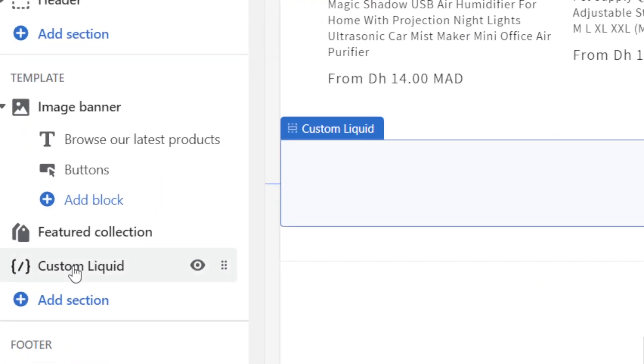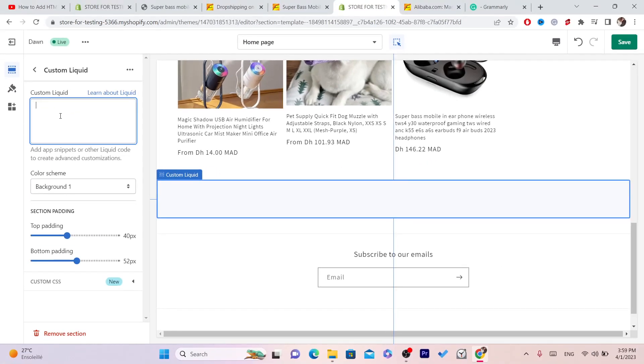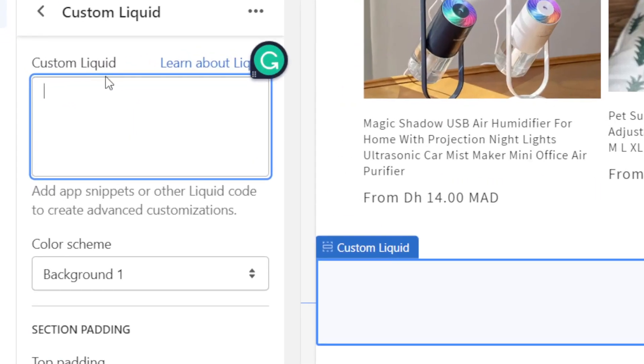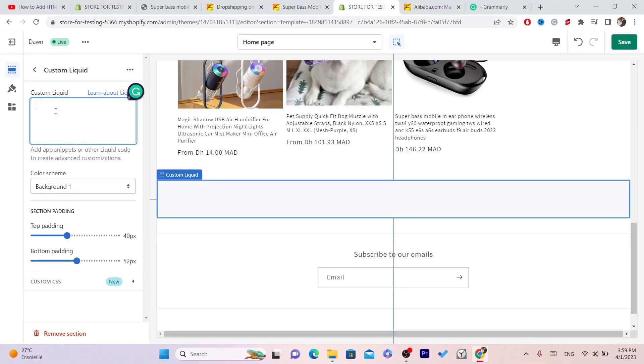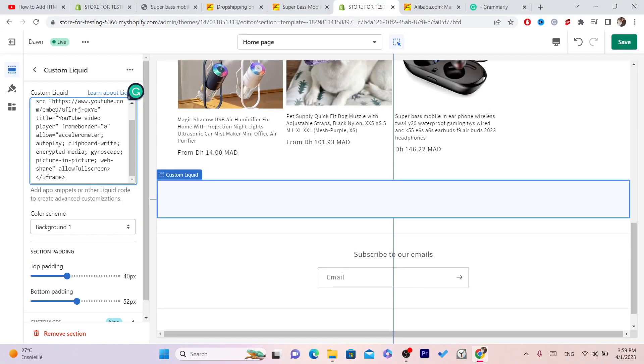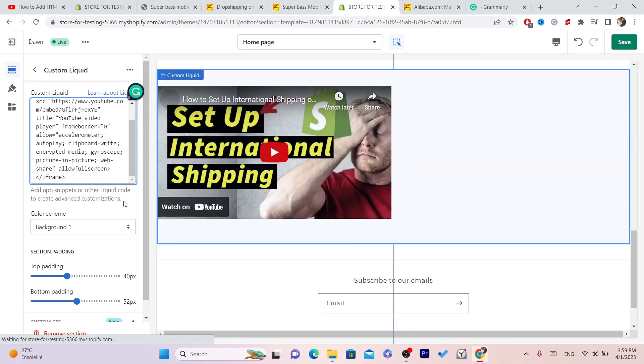After you click on Custom Liquid, it will take you to this page where you want to add your HTML code. I'm just going to add this code as an example.